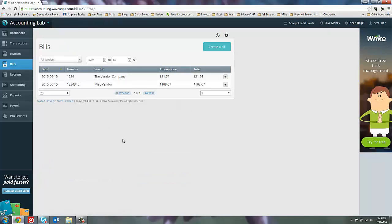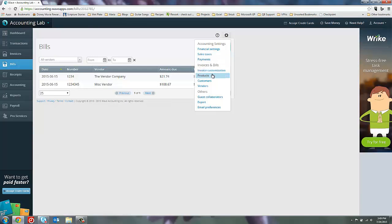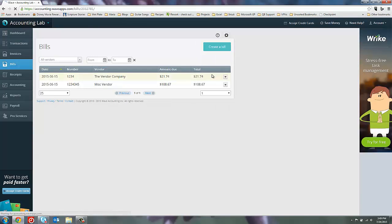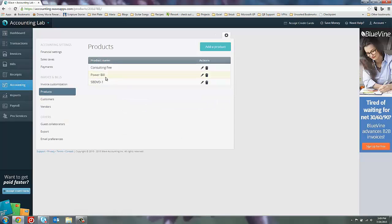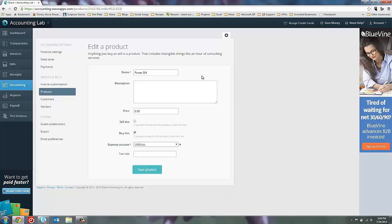And let's go over into the product screen and just check the settings on that new product I created. And you can see that it's marked for only by this. And that's what we want. So the way that you get around not having accounts is just create products that are by this only. Don't check the sell this box. And then it will only show up on your bills. It won't be available for your invoices. And that way you can bill for those items without worrying about them showing up as a product.